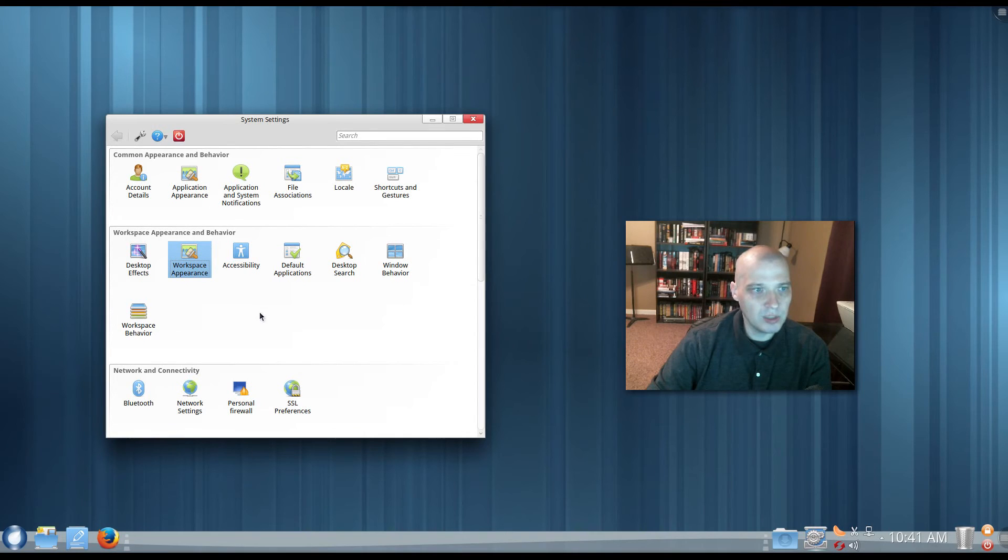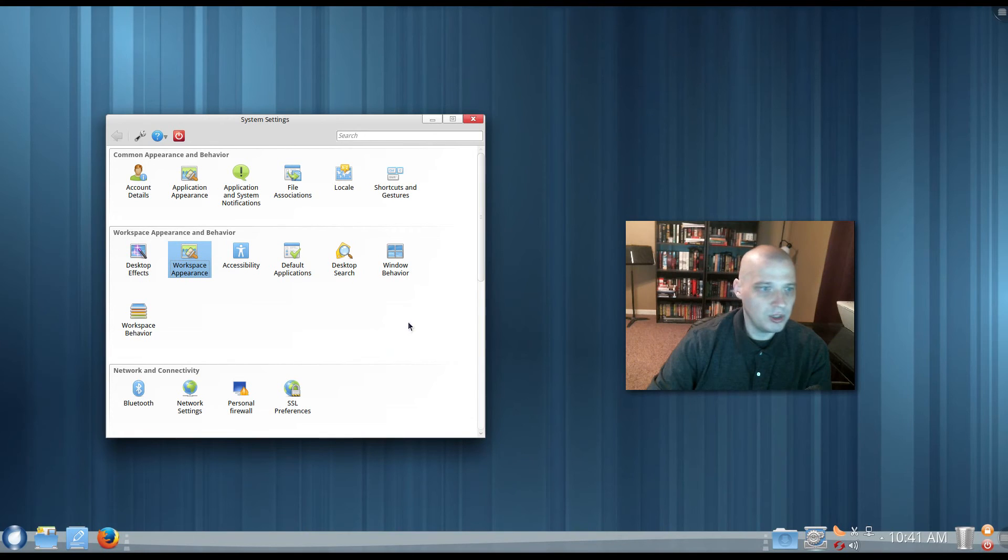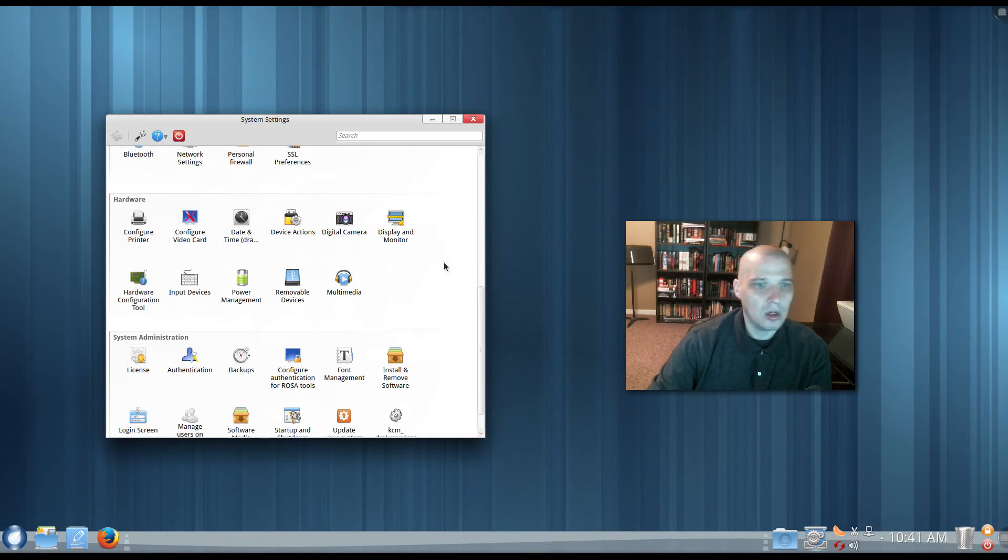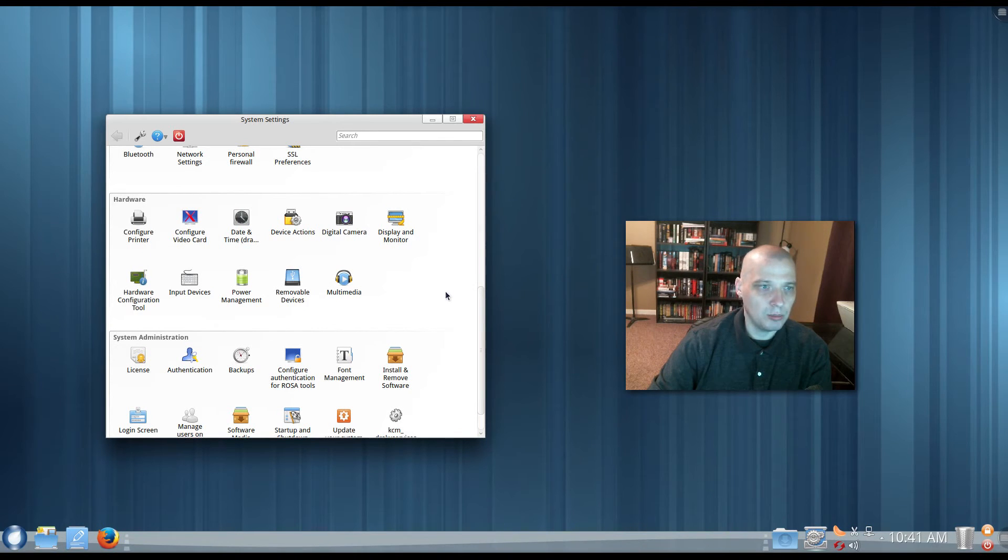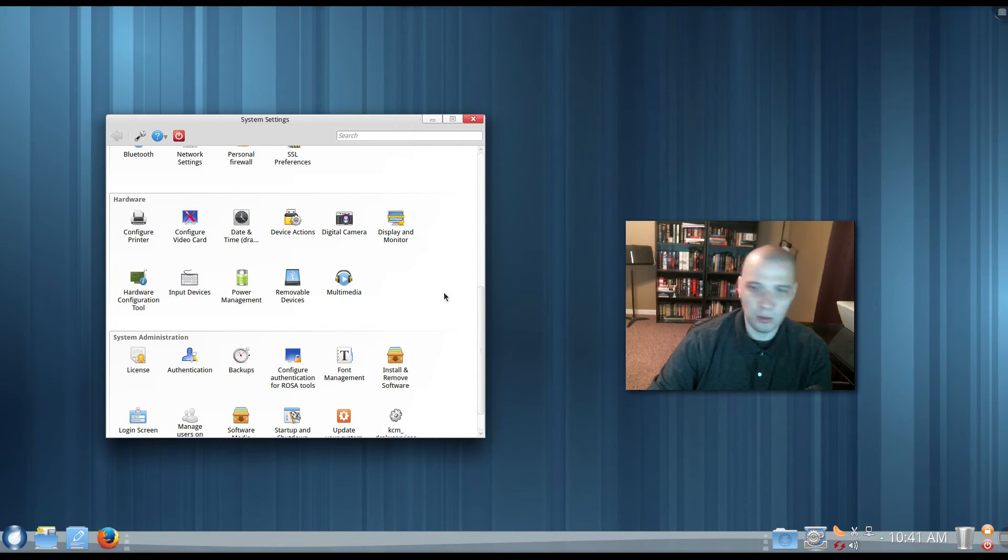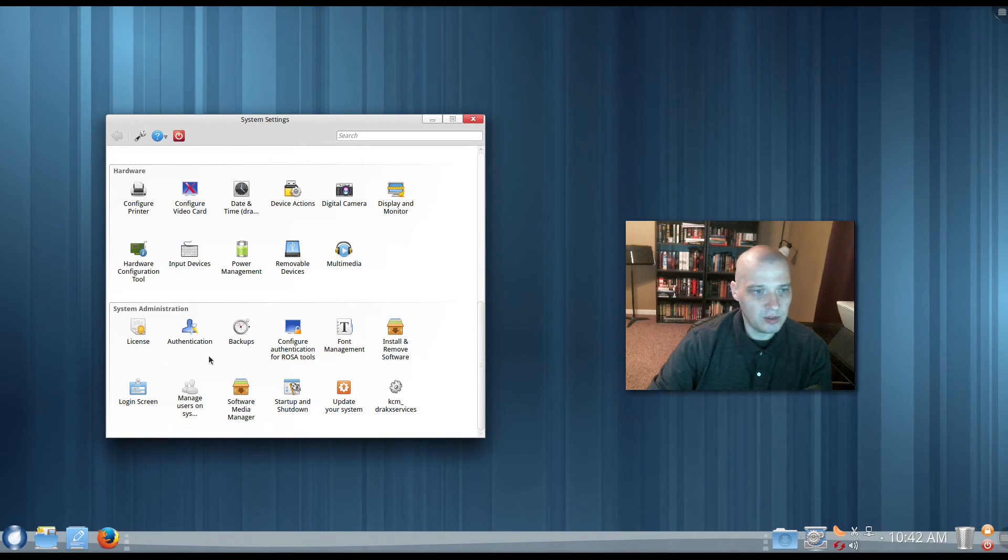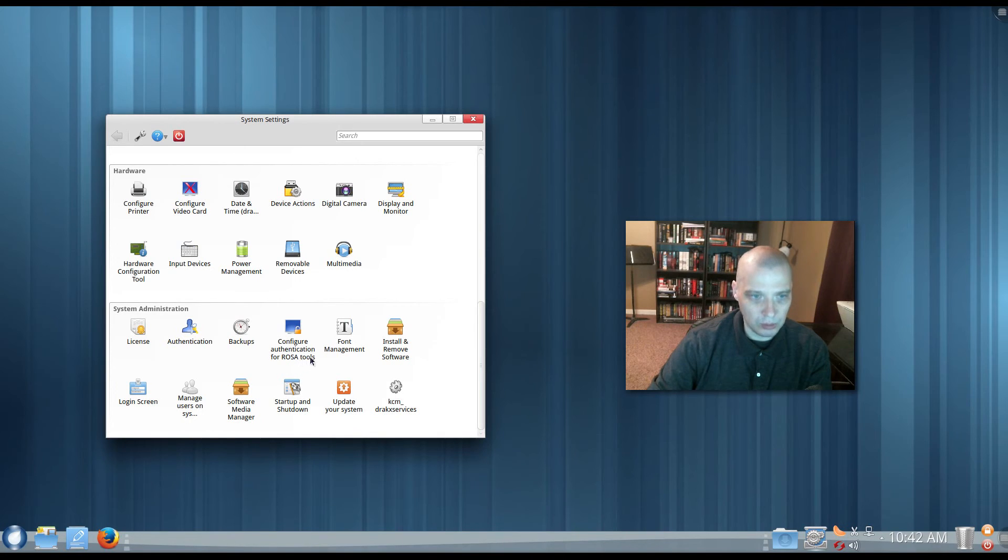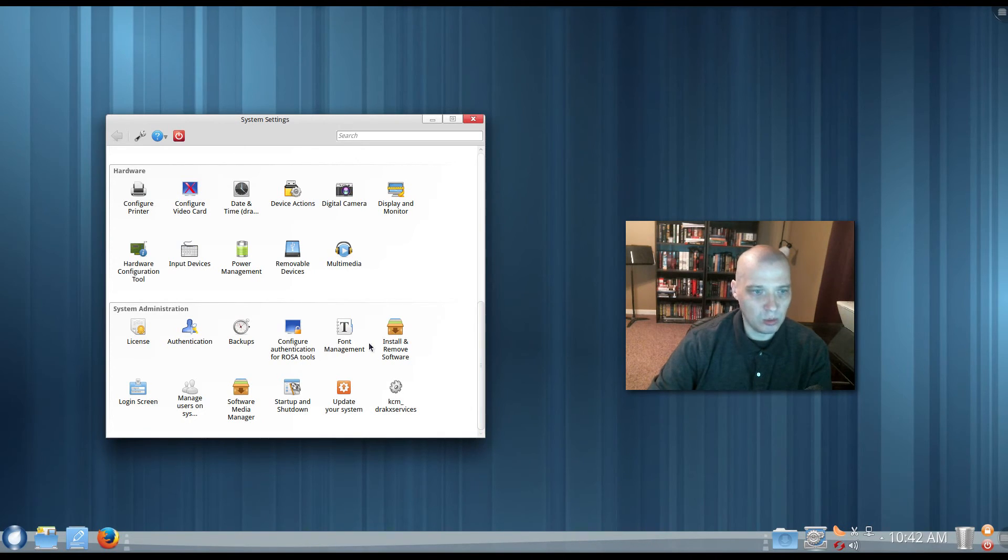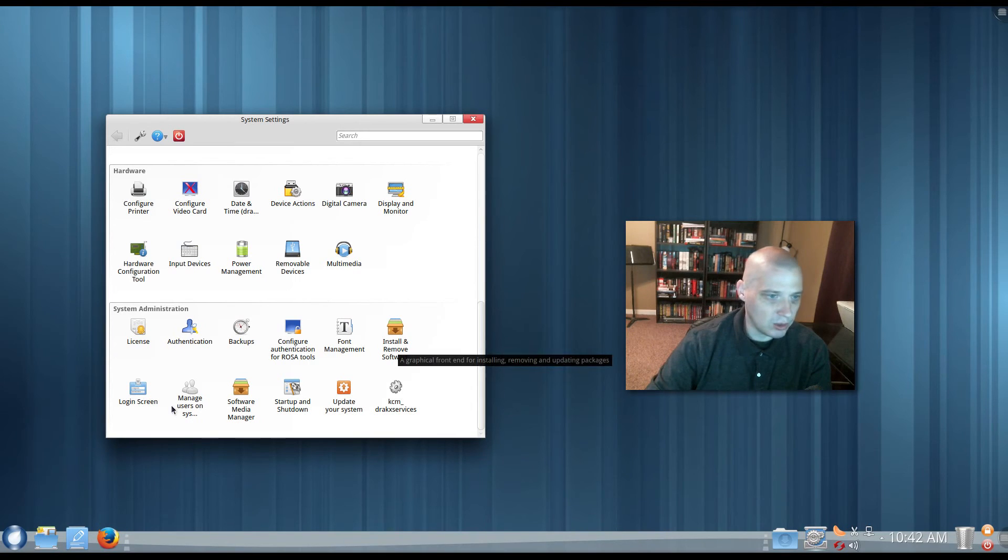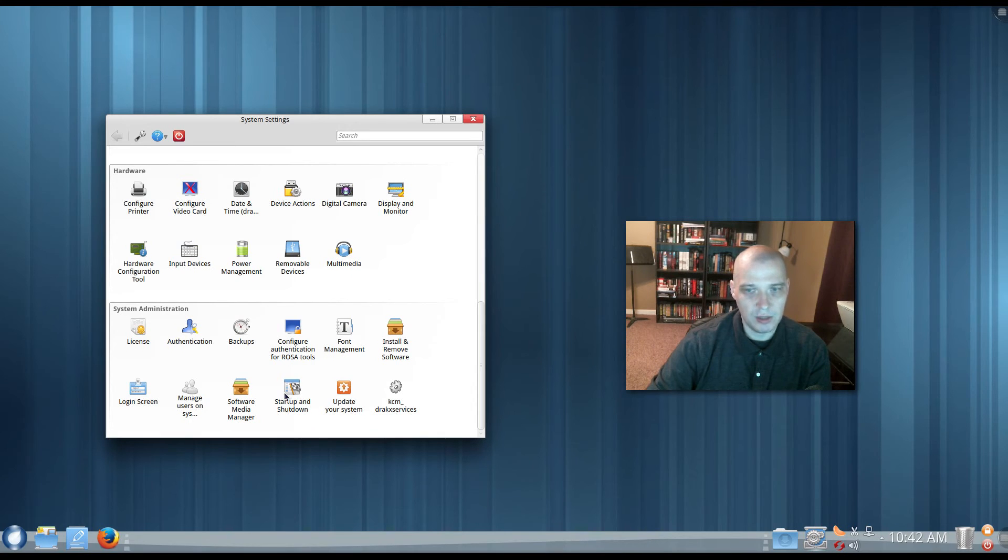And we have accessibility options, default applications, desktop search, window behavior, and workspace behavior. We have some network stuff, hardware settings such as our printer, video card, digital camera, display and monitor, input devices, removable devices. And then some sysadmin stuff, authentication, authentications, backups, configuring and authentication for ROSA tools, font management, install, remove software, which is we've already looked at that particular program, the login screen, software media manager, start up and shut down. This is your auto start programs.